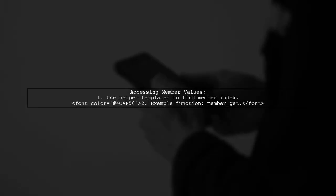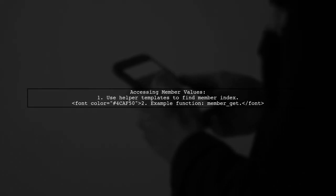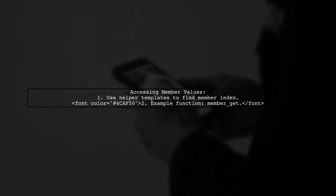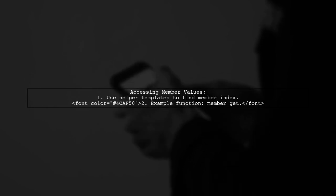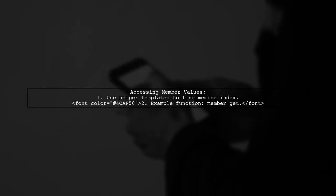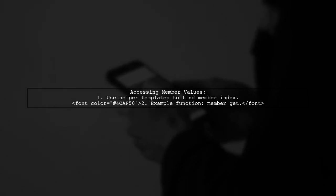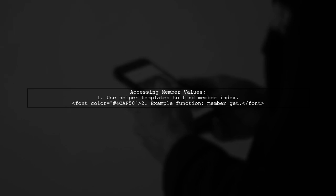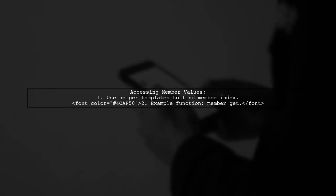To access member values, helper templates can be used to find the index of a member based on its type. This allows you to retrieve and modify member values easily.